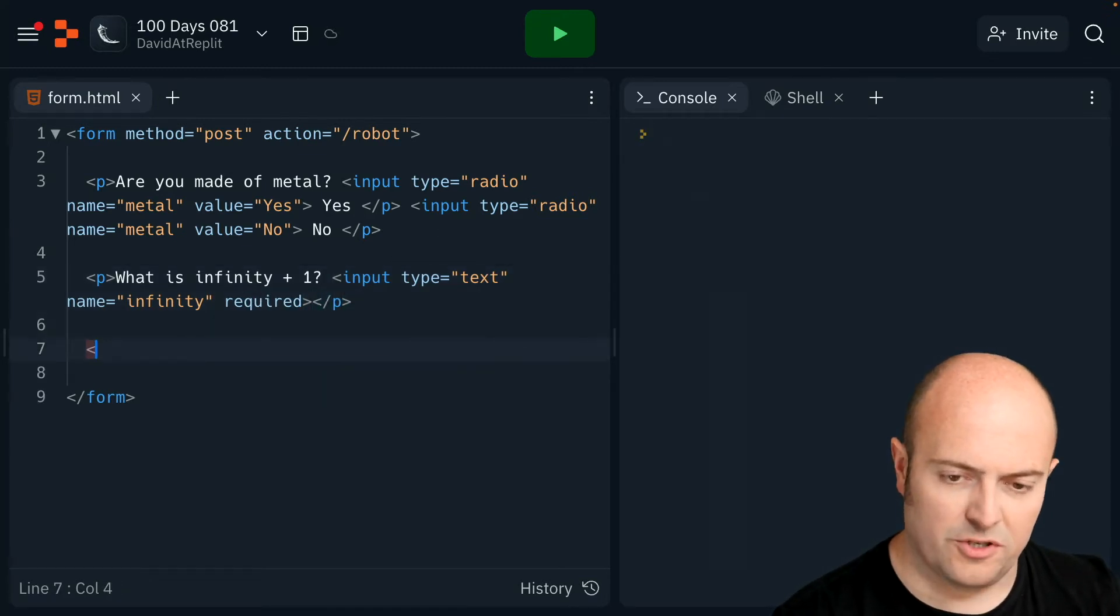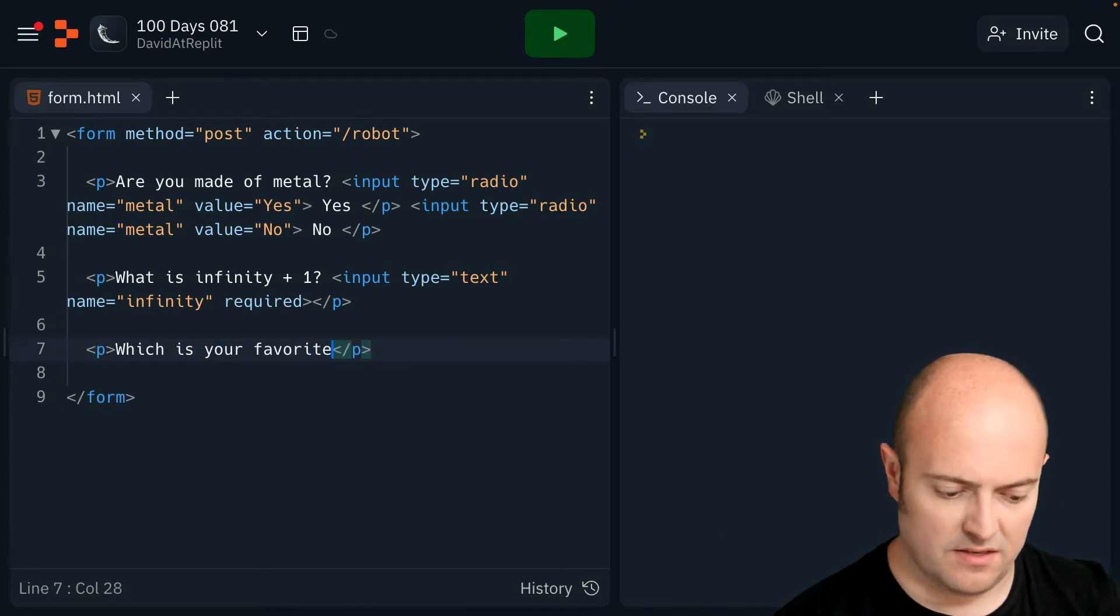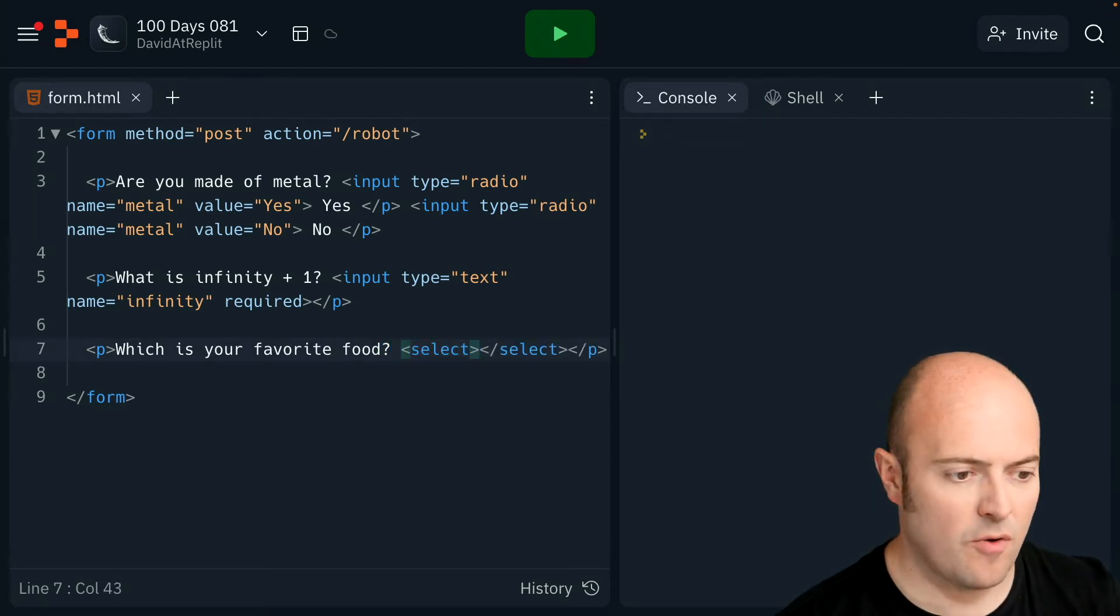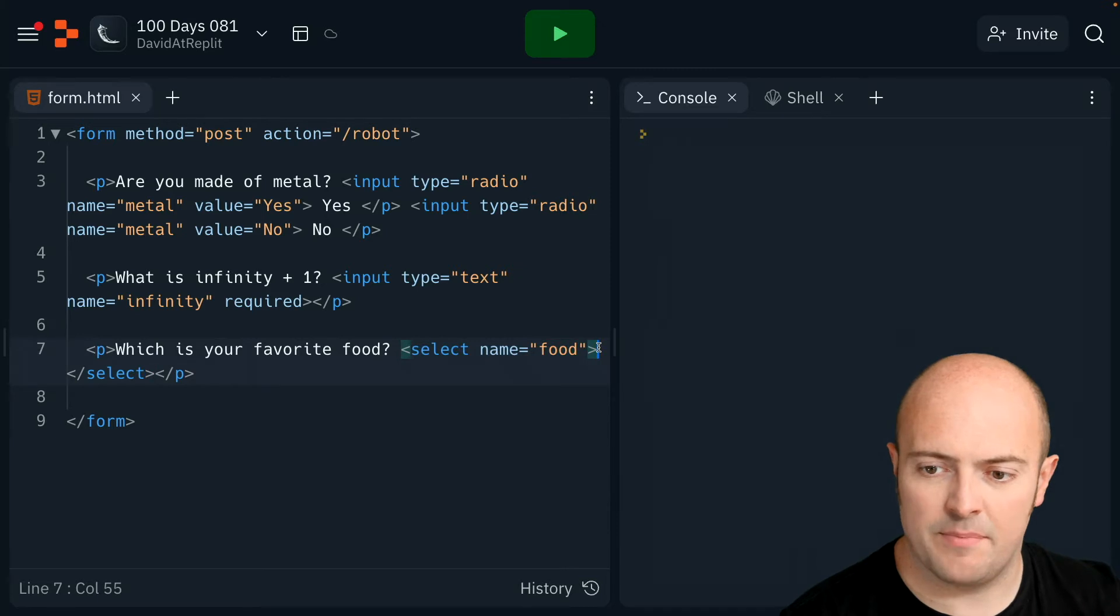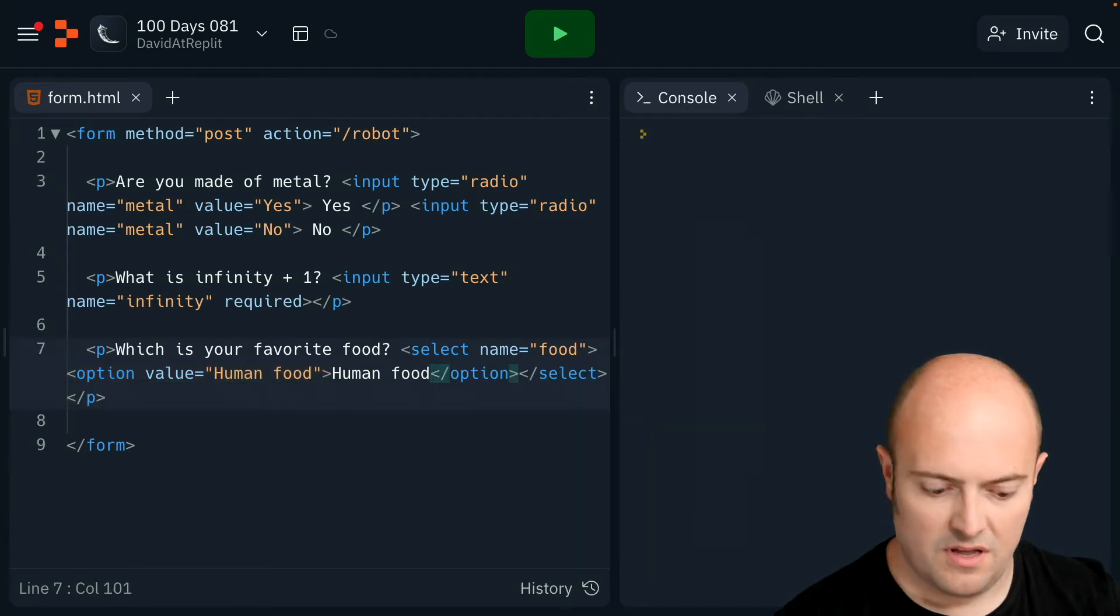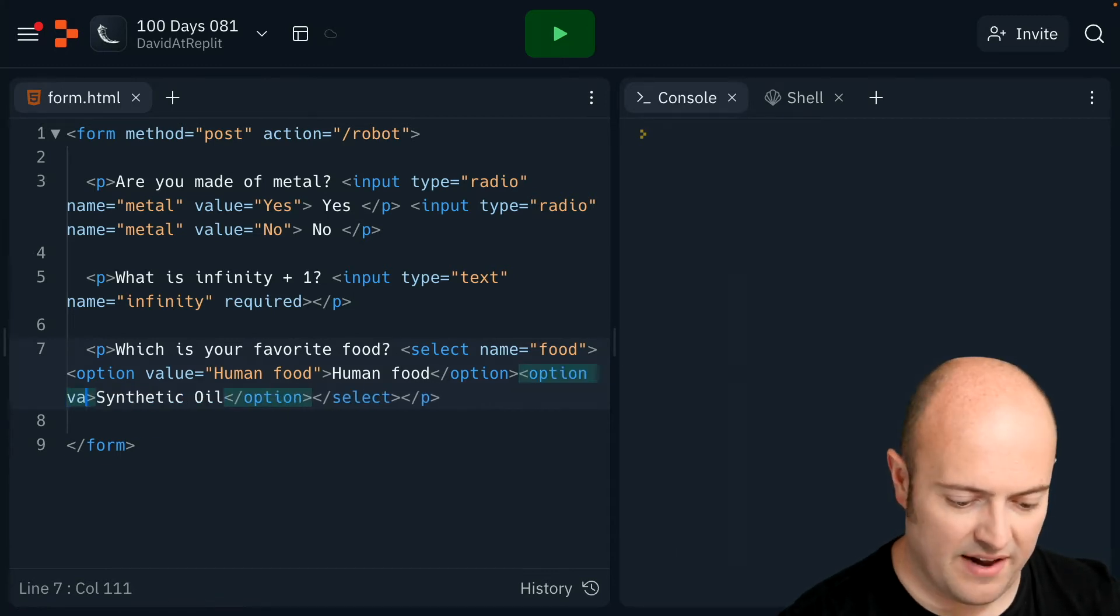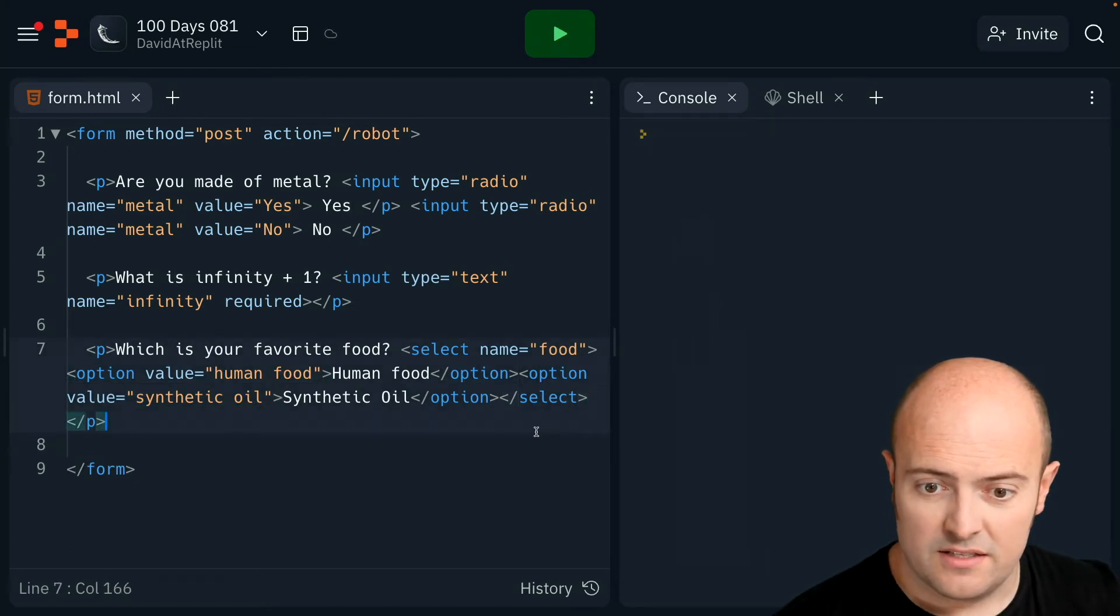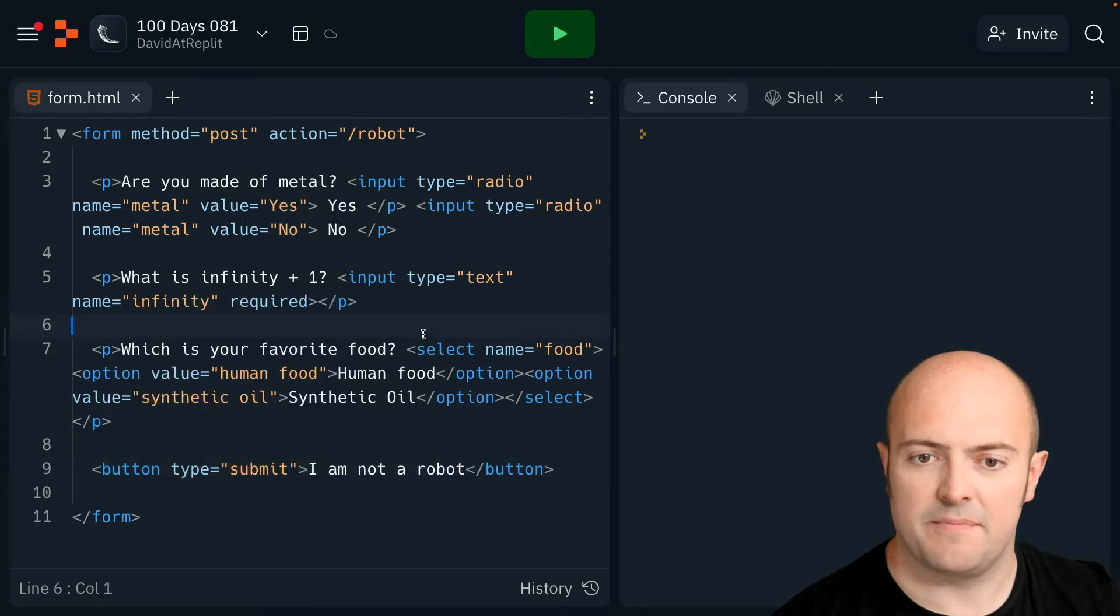And I'm going to have one more, which should be a select box, which is your favorite food. So I need to do a select option like this, which has a name on it. And then in my select box, remember I need options. So my first option is going to be human food. My next option is going to be synthetic oil, but I do need to give that a value. Make all the values lowercase so they're easier to deal with. So there's that. And finally my button. Submit it.